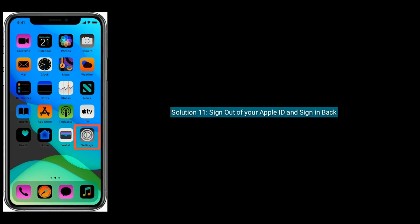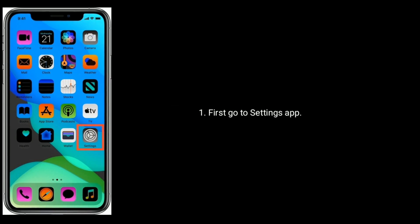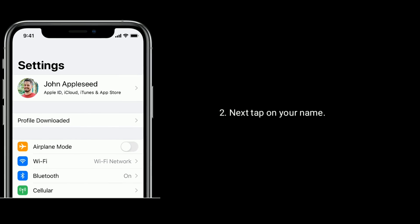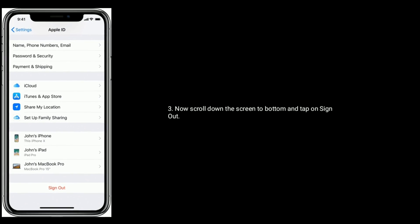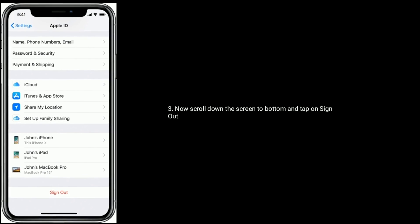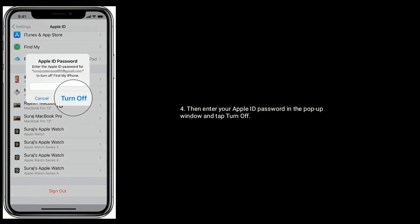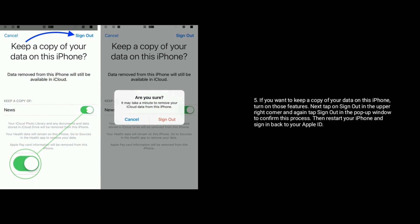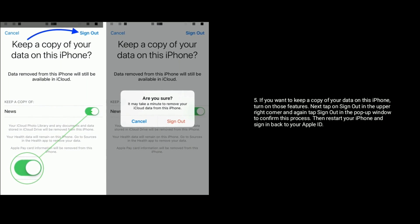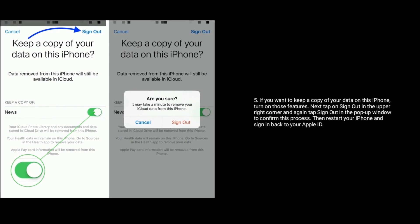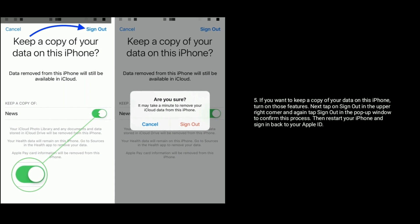Solution 11 is to sign out of your Apple ID and sign back in. First go to the Settings app, then tap on your name. Now scroll down to the bottom and tap on Sign Out. Enter your Apple ID password in the popup window and tap Turn Off. If you want to keep a copy of your data on this iPhone, turn on those features. Next tap on Sign Out in the upper right corner and again tap Sign Out in the popup to confirm. Then restart your iPhone and sign back in to your Apple ID.